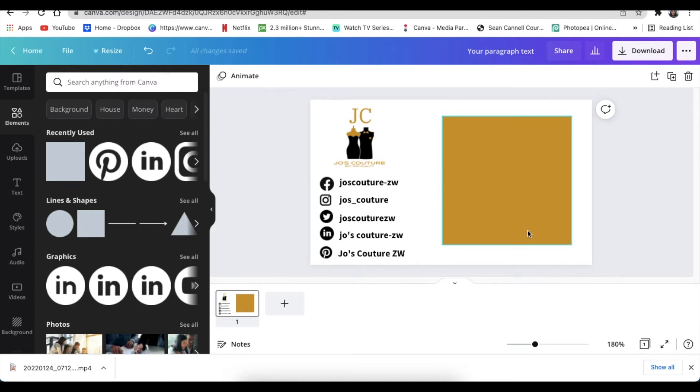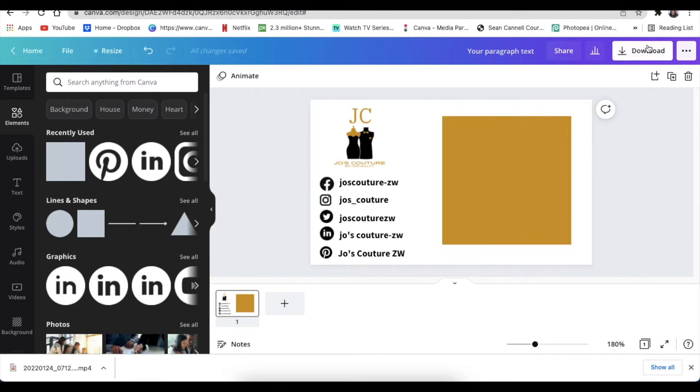So what we're going to do on the rectangle shape, we're going to add the address, we're going to add her telephone number and we're going to add her email address, and basically that's it. So I'm going to add those fast forward and not bore you with that, and then we're going to download it and jump into Photopea.